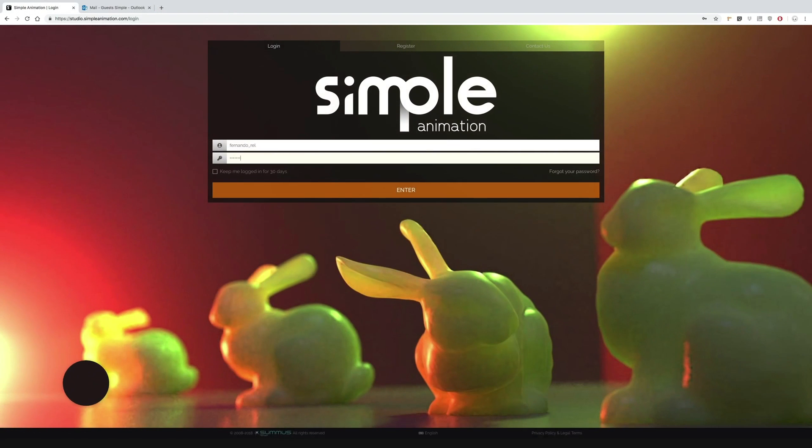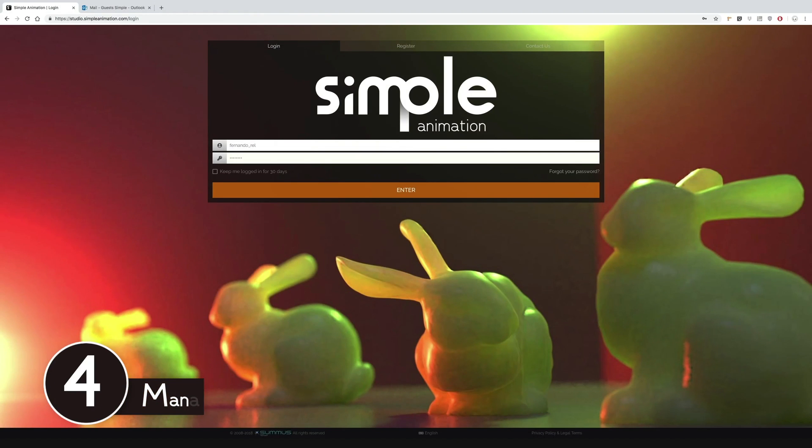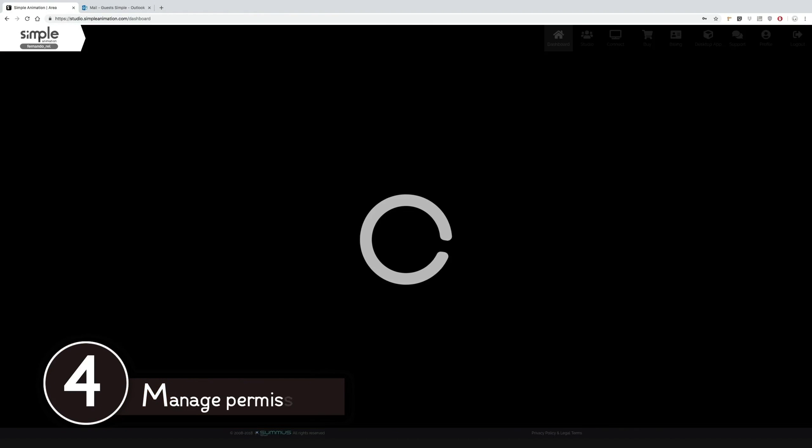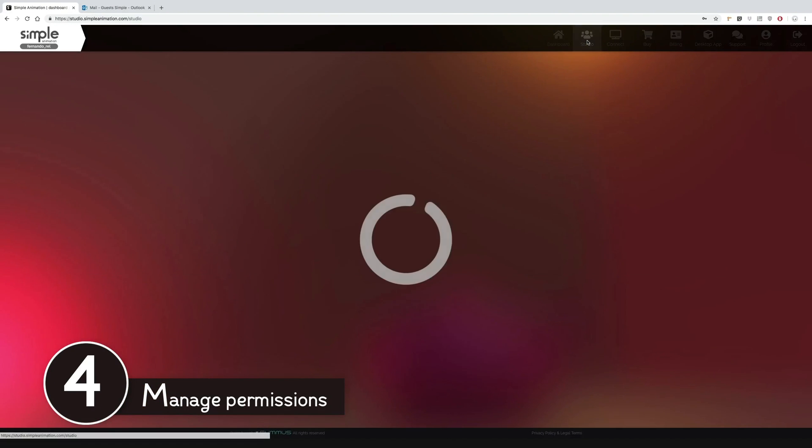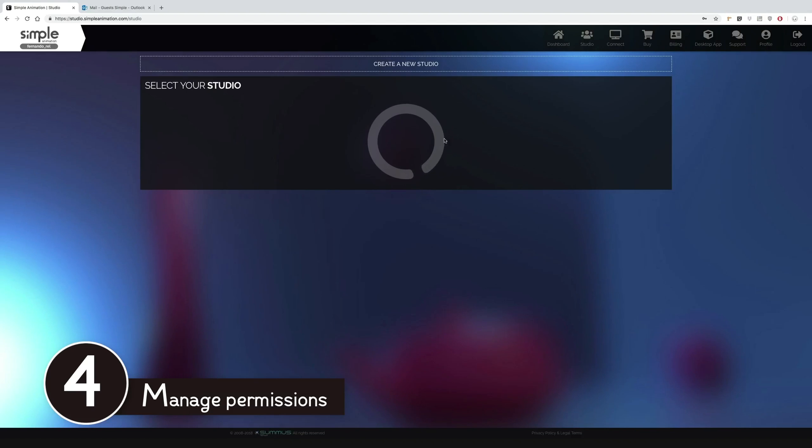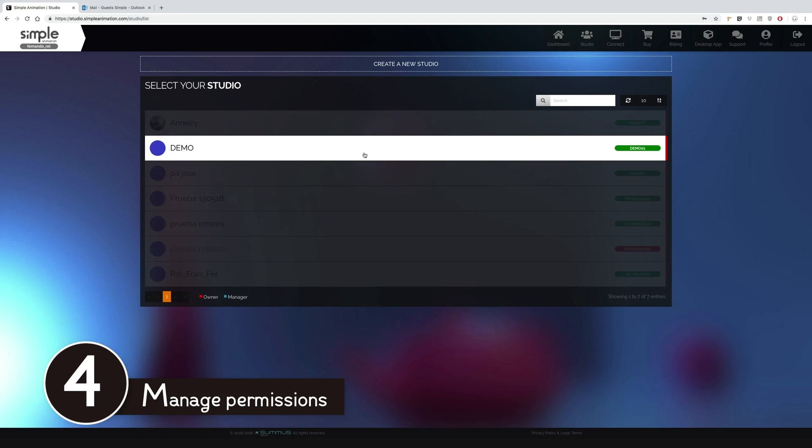We sign in as the owner or the manager of the studio and we can see in the team area that our new teammate has accepted the invitation.